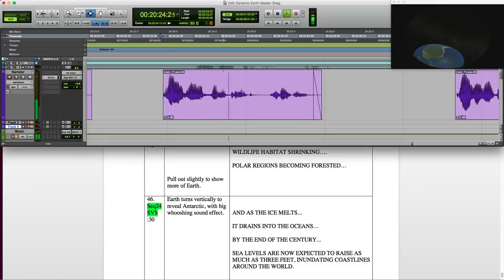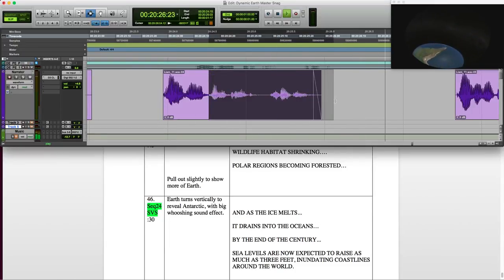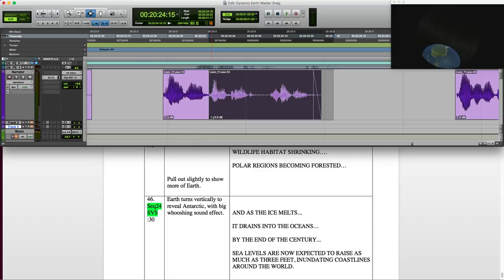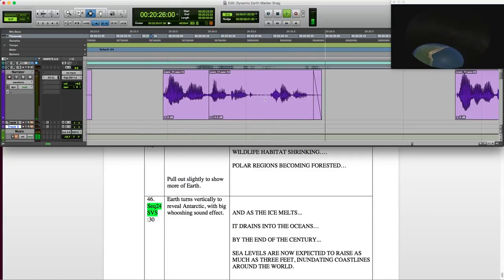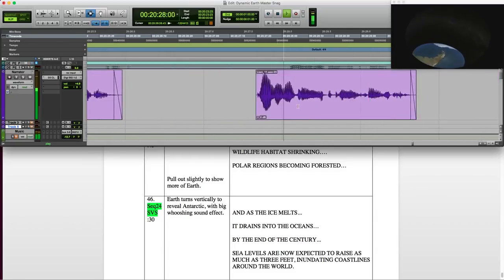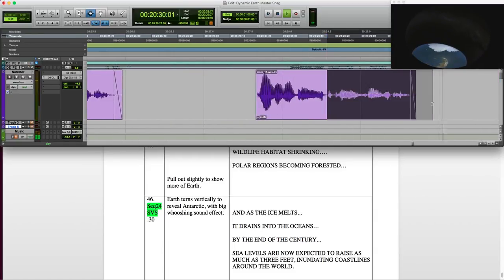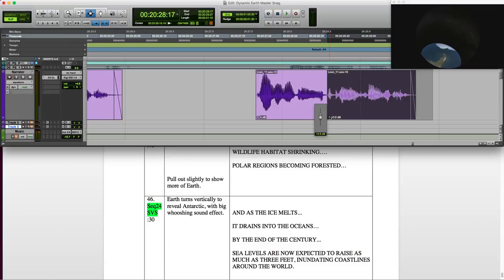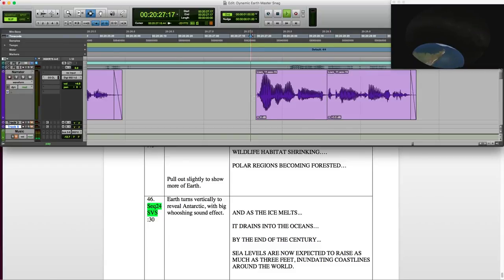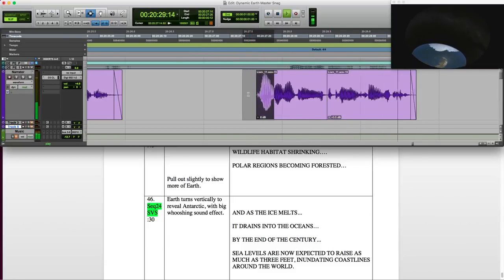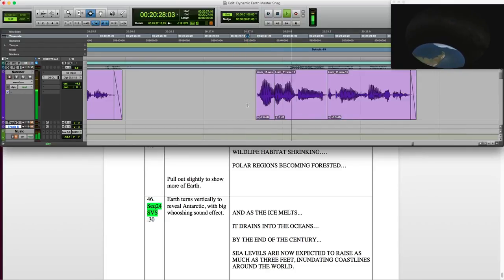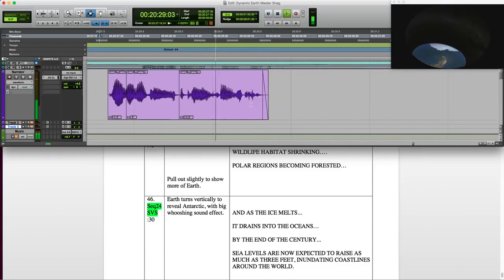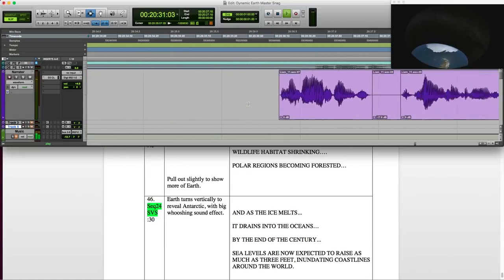Wildlife habitat shrinking. Wildlife is a little louder than the rest of the phrase. Typical, because people breathe in the beginning. So I even it out and check it. Polar regions becoming forested. The same for polar regions. And the rest of the phrase, I will increase a little bit. And the P of polar is a little bit louder, so I can just... Polar regions becoming forested. Sounds good.